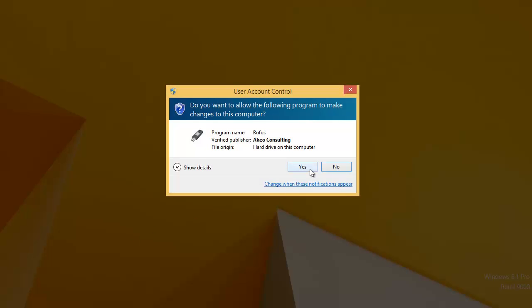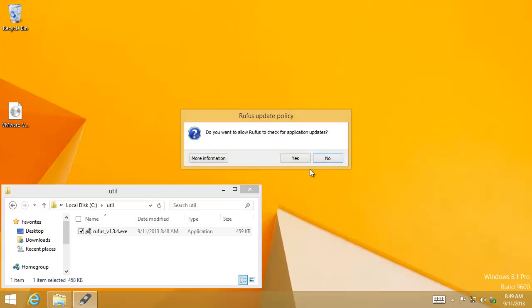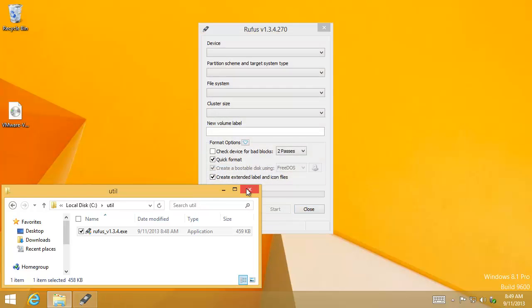Next, launch it by double-clicking. Say yes to user account control. And do we want to allow it to check for application updates? This is an option. We can change the schedule or we can just say no. We just want to run it at this point.